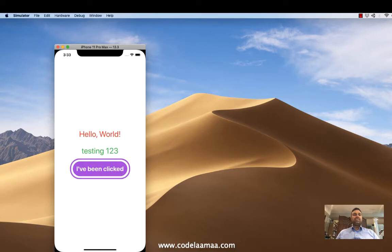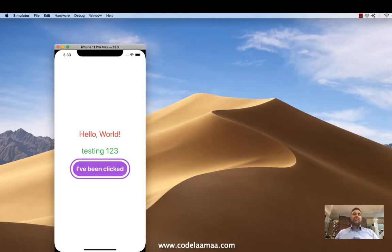Just to get comfy, just get used to the idea of using SwiftUI. This assumes that you have a little bit of Swift knowledge here. You've done some iPhone development programming, and now you want to make the jump into SwiftUI.